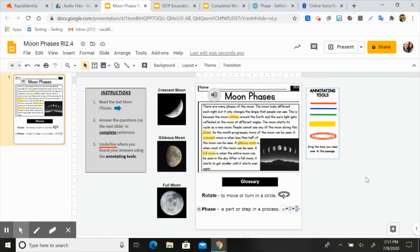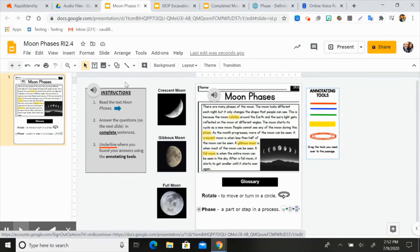So that's the annotating tools. Basically we've just added a bunch of scaffolds for kids. Again, you don't want to over-scaffold — we want the kids to have a productive struggle. We want it to be challenging but not too challenging. So you can pick and choose which of these scaffolds you believe your students need, or differentiate based on the individual needs of your students.